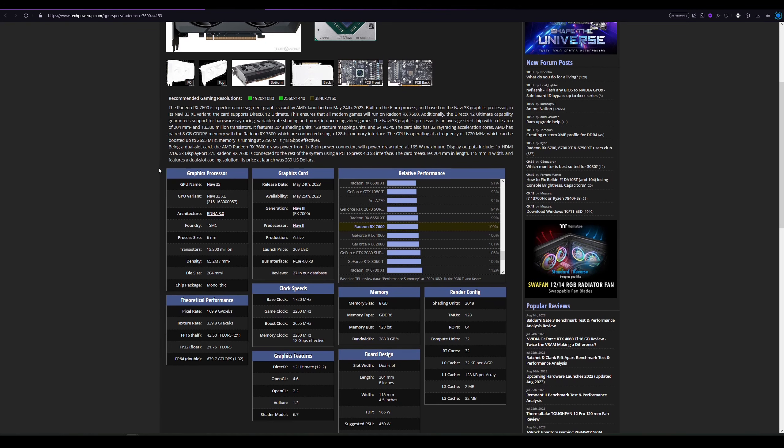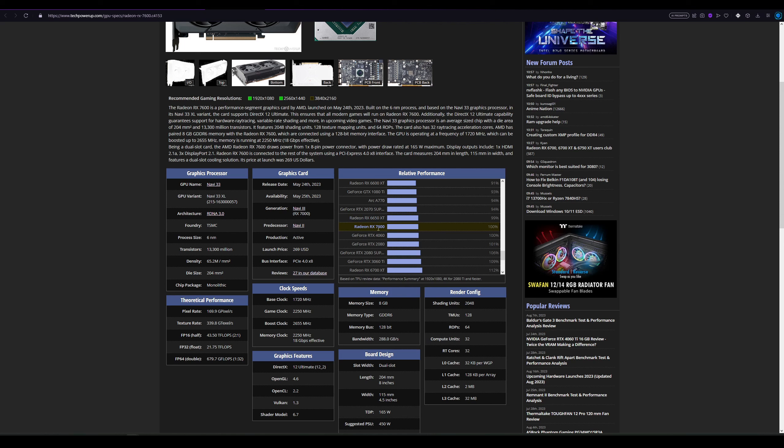Here we have the 7600 selected, and you can see 6650, 7600, 4060 - they all basically have the same performance, which is quite interesting. And from what I've seen from other reviewers, this is the case. You could probably prefer the NVIDIA GPU because it might let you do some ray tracing.